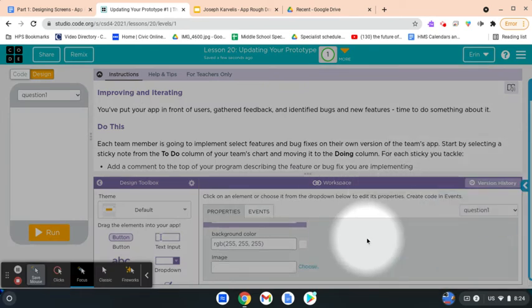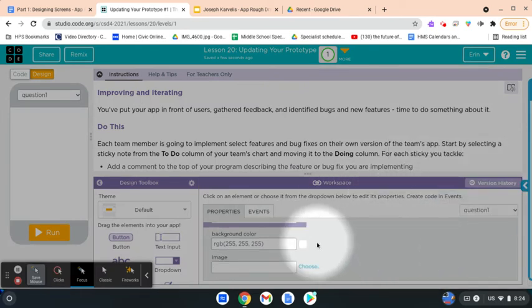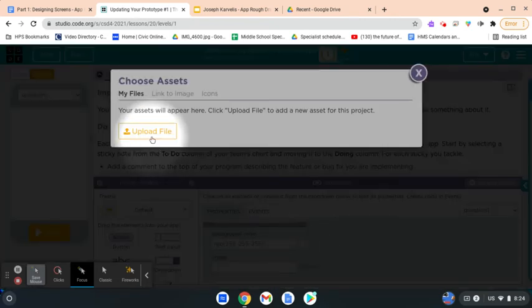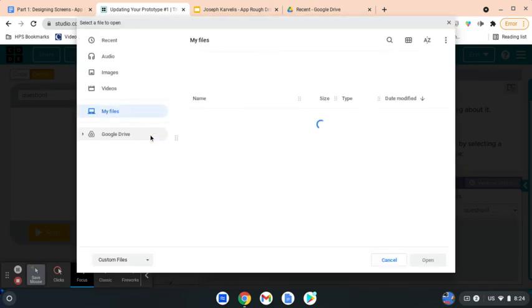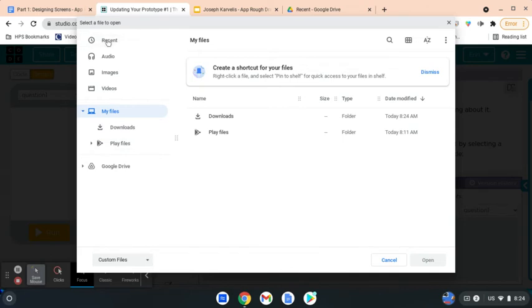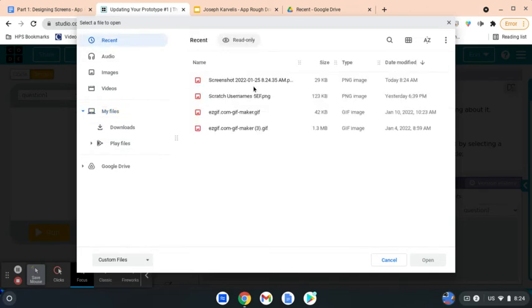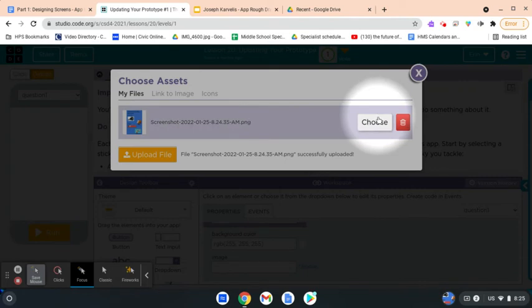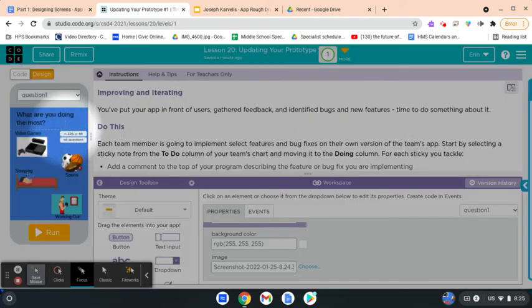I may need to scroll down a little bit — at the bottom there's going to be a 'Choose' link. I'm going to click on that, then click on 'Upload File.' From there, I'll click on 'Recent' in the top left corner, and I should see my screenshot. I'll click on that screenshot, make sure it's selected, hit 'Open,' and then click 'Choose.' That will make the screen appear for question one.